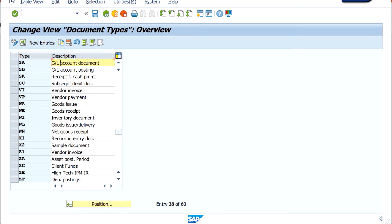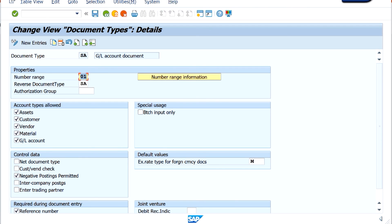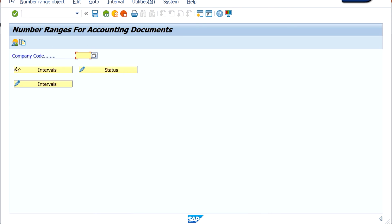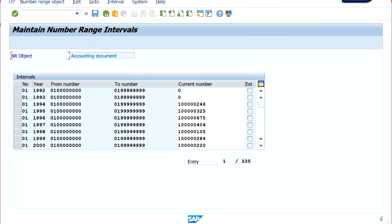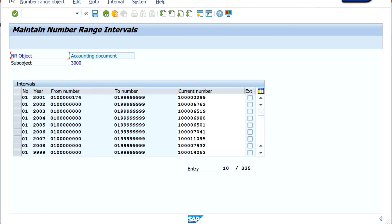I can click on the SA document type here. You can see the number range is '01' — it indicates what number range is embedded in '01'. Let me click on the number range information and put in company code 3000 to see the status of the number ranges. For number range '01', the yearly-maintained number ranges are there, but there is also one called '9999' which is applicable to all years. If you carefully observe, from 2008 onwards there is no special year-specific number range maintained, so it is being used as 9999. The next number you saw posted just now is the current number, and if I make another journal it will post as document number 54, and so on.